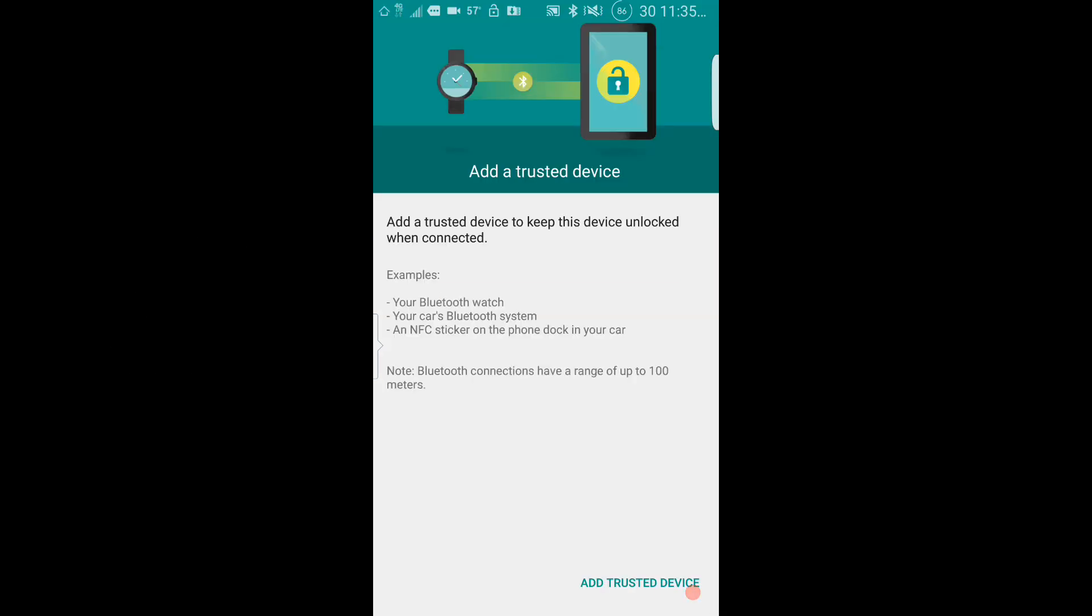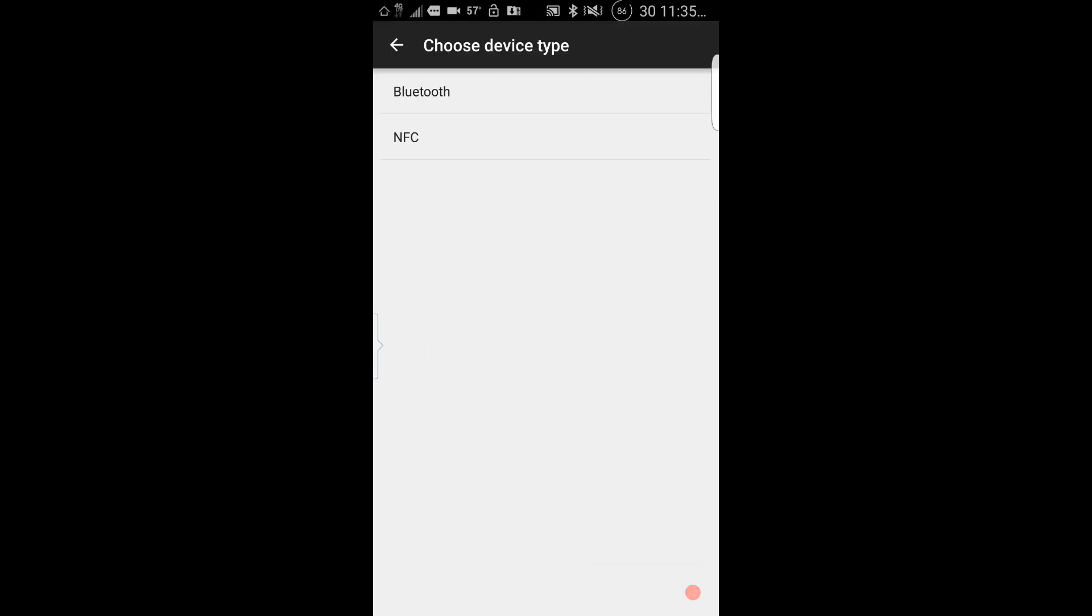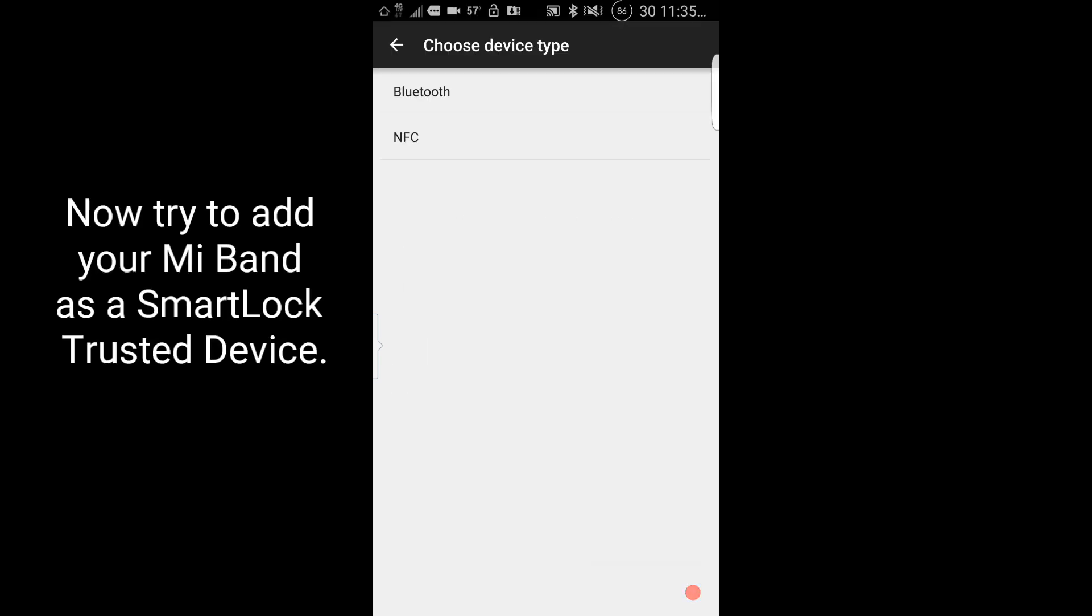After I did what I just showed you, I was able to see my Mi Band as an available device for Smart Lock, and I could add my Mi Band as a trusted device.